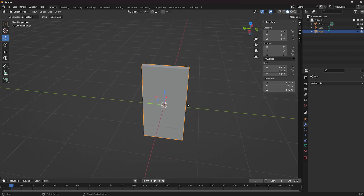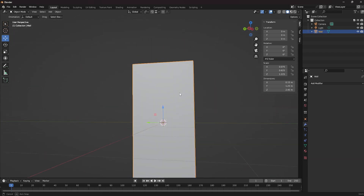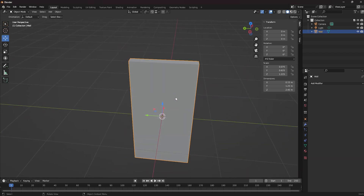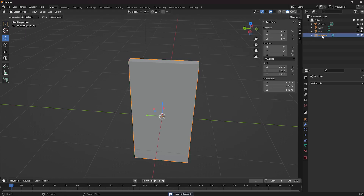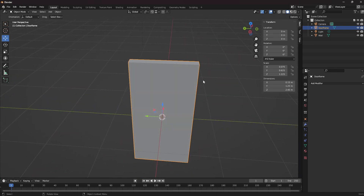Now from here we want to make an actual doorframe. To do that, we will select the object in question and press Ctrl+C followed by Ctrl+V on the keyboard, which will make a duplicate of this object. Let's rename this to 'doorframe', and now we need to change the dimensions of this object to match a doorframe.